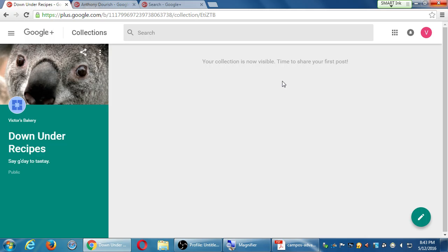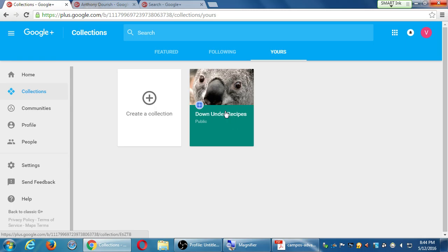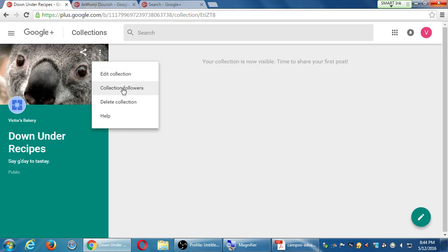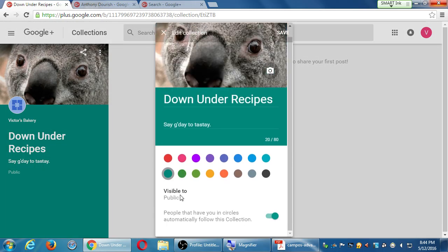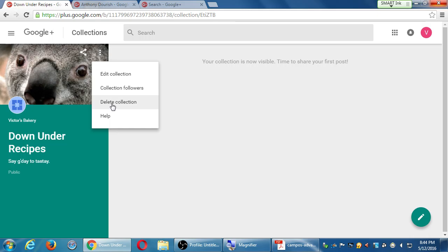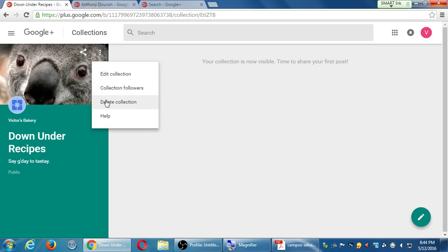If you've created a bunch of collections and didn't mean to make one public, note that once it's public you cannot change the visibility. I confirmed: clicking edit on the collection shows 'visible to public' greyed out and not clickable. Unfortunately, the closest option is to delete the collection and do it again — but the problem is once you've added stuff to a collection and you delete it, the posts in the collection also get deleted. So be careful — the visibility setting is permanent.